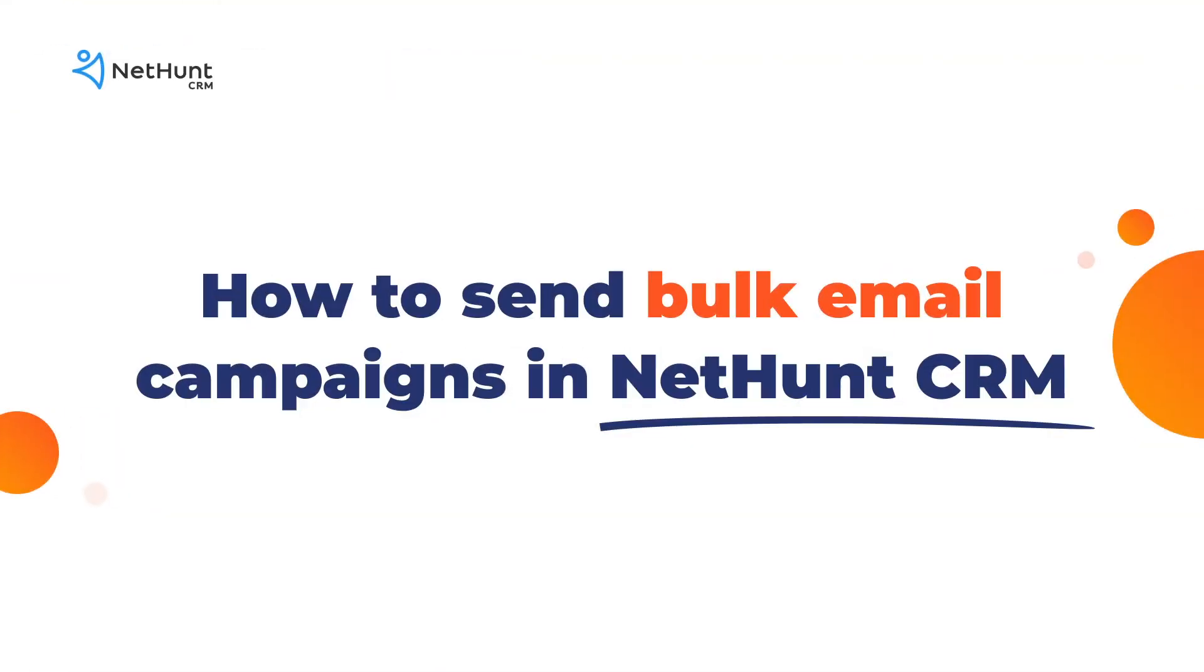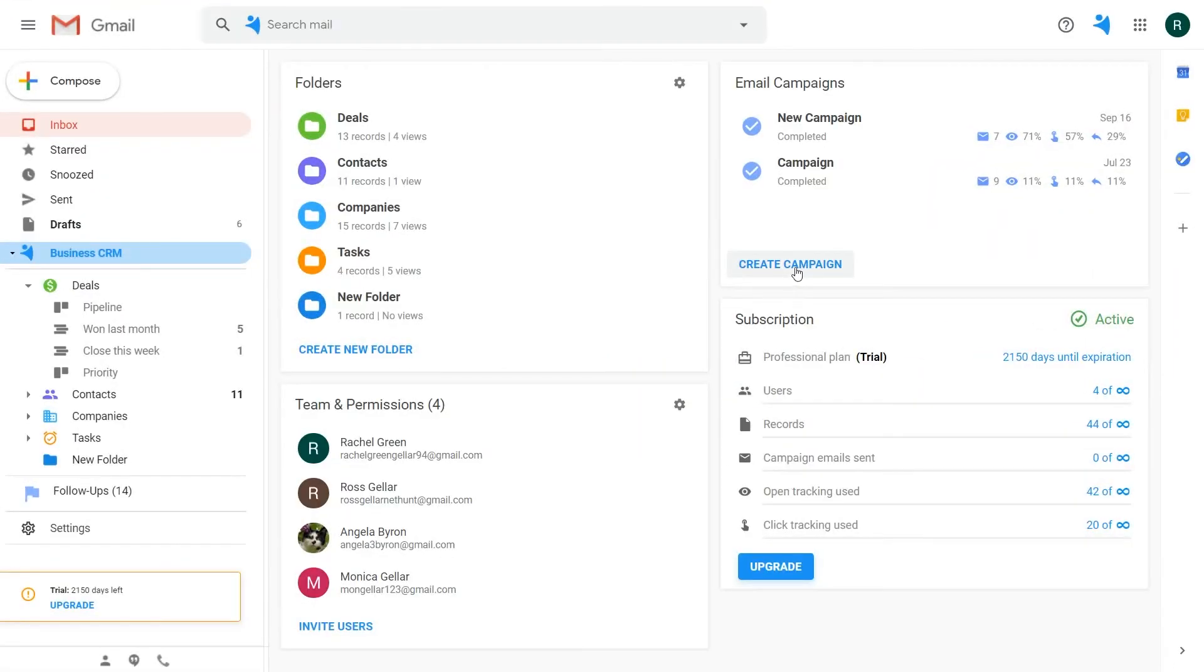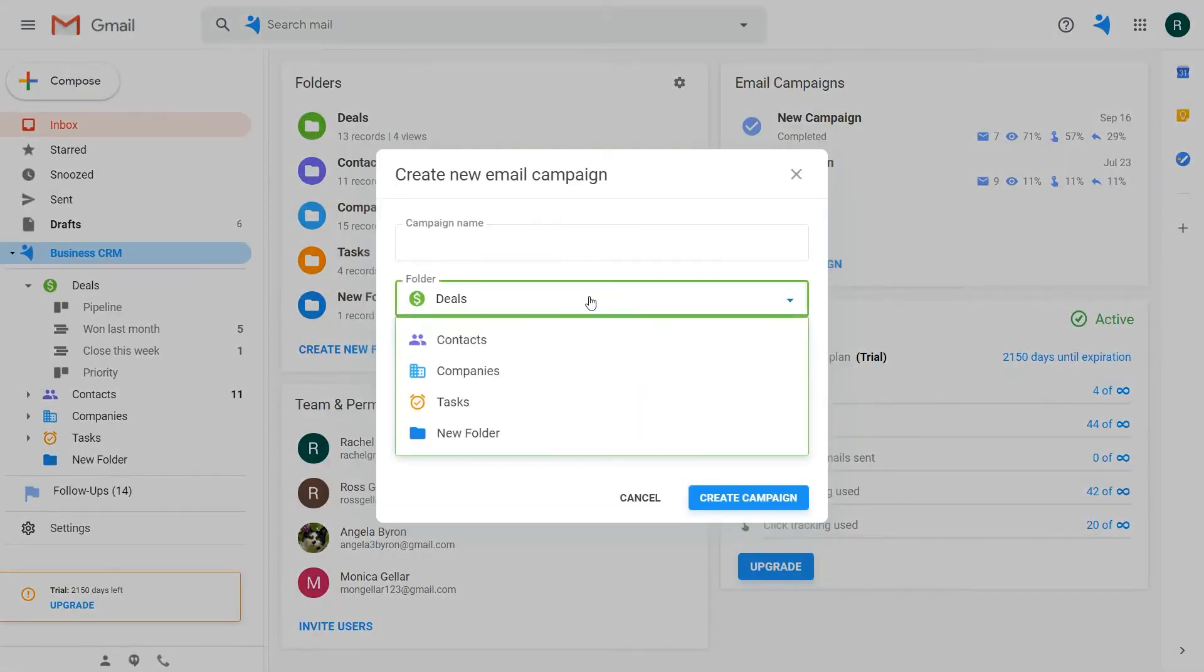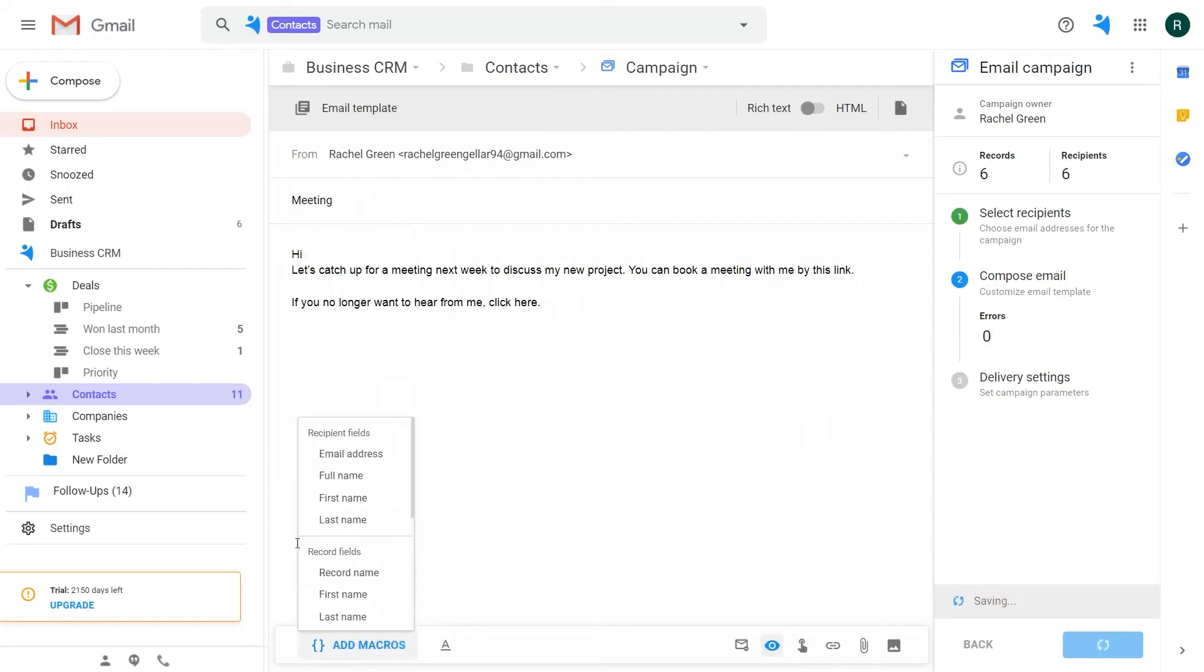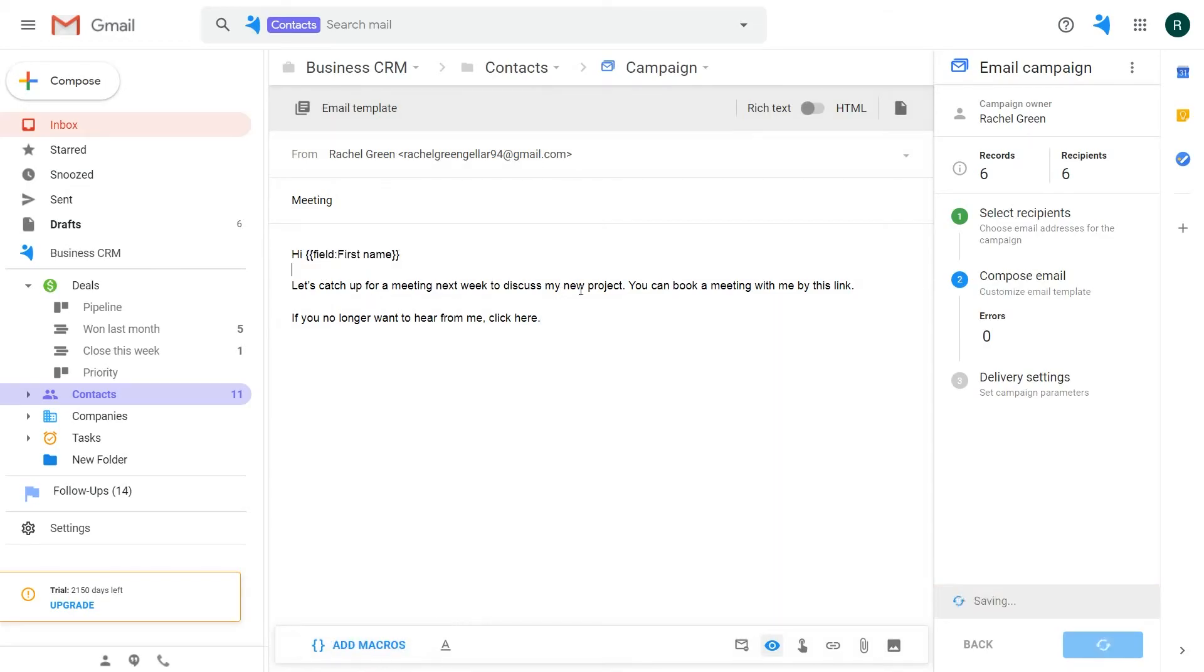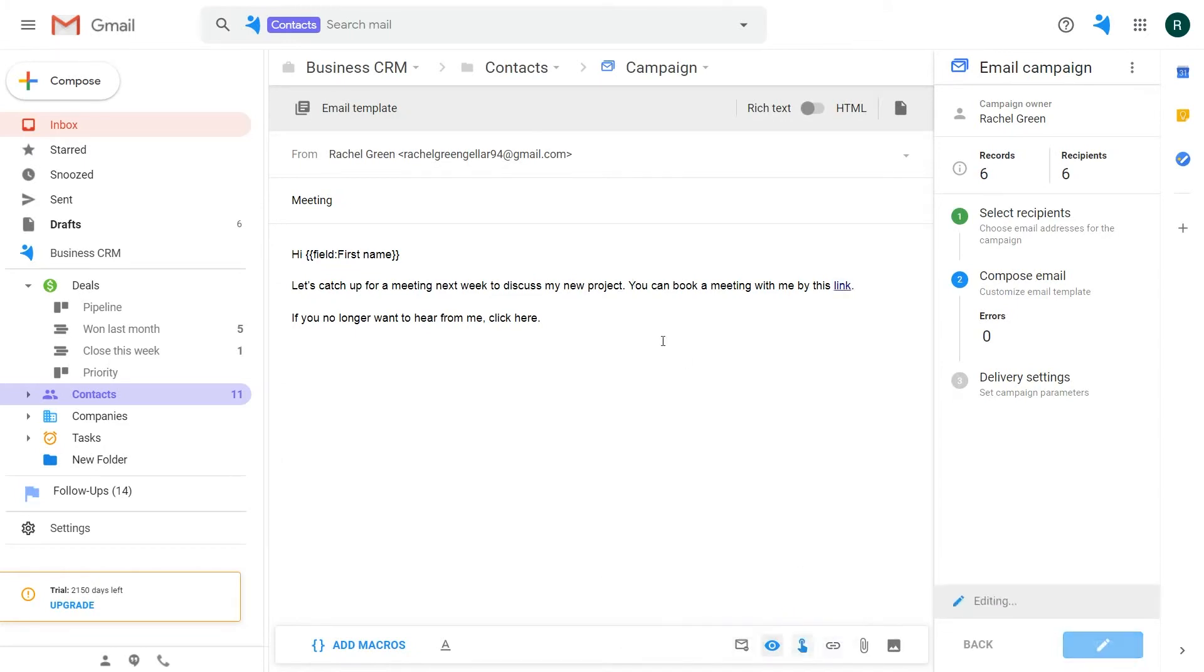If you want to reach out to those new contacts, NetHunt's bulk email campaigns are second to none. Hit the Create a new campaign button, choose a template you want to use, add your macros and an unsubscribe button. Preview your campaign and boom, you can reach out in seconds.